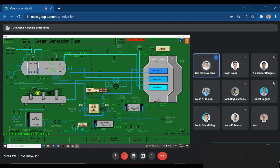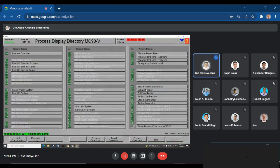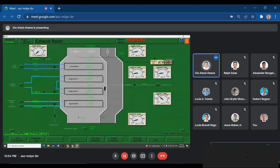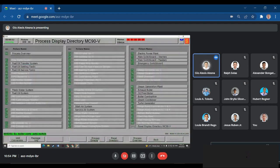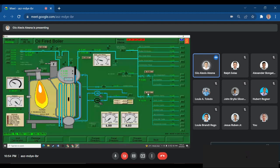We will go to Process Directory, Exhaust Boiler. We will set the pump to auto. Again, Process Directory, Oil-Fired Boiler. We will set pump 1 and pump 2 to auto.